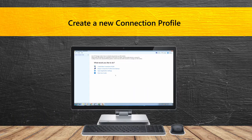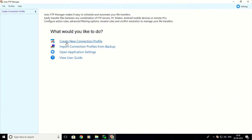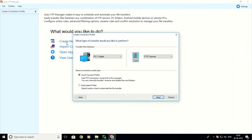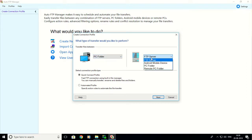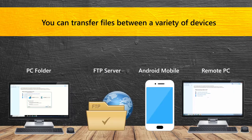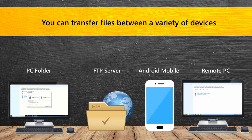Let's see how to create a connection. Select 'Create a new connection profile.' Select the type of transfer you would like to perform. You can transfer files between any combination of FTP servers, PC folders, Android mobile devices and remote PCs.